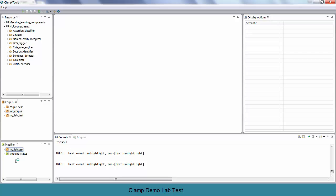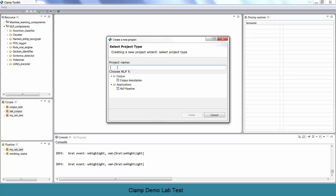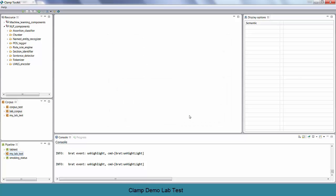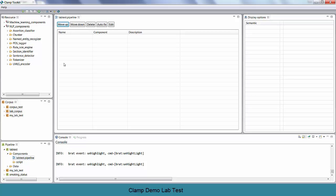At the bottom is where you actually build a pipeline for your specific project. In this example, we will build a pipeline called lab test. To create a pipeline, first click on the green plus sign at the top of the page. Give your project a name and from the NLP task section, choose NLP pipeline. Once you click finish, the pipeline project is added to the bottom window. What we need to do is drag and drop all the different components, and this can usually start with a sentence detector.